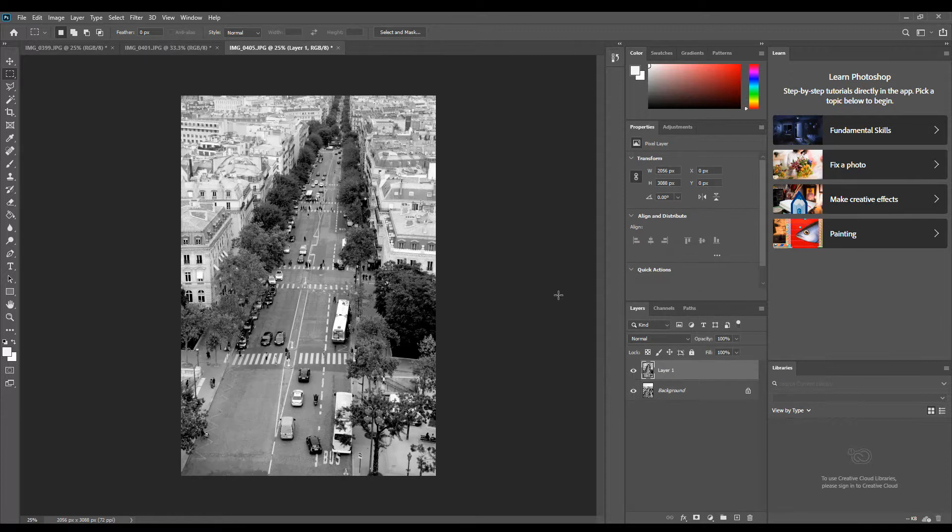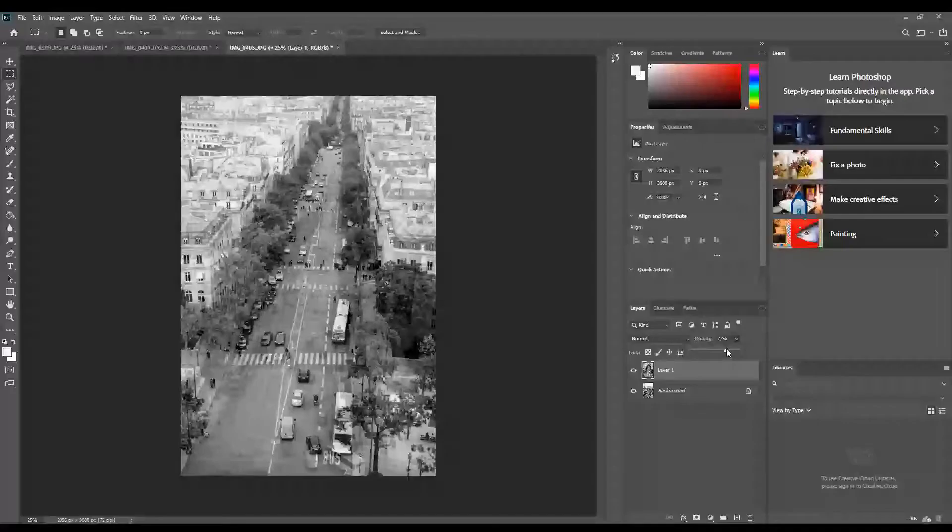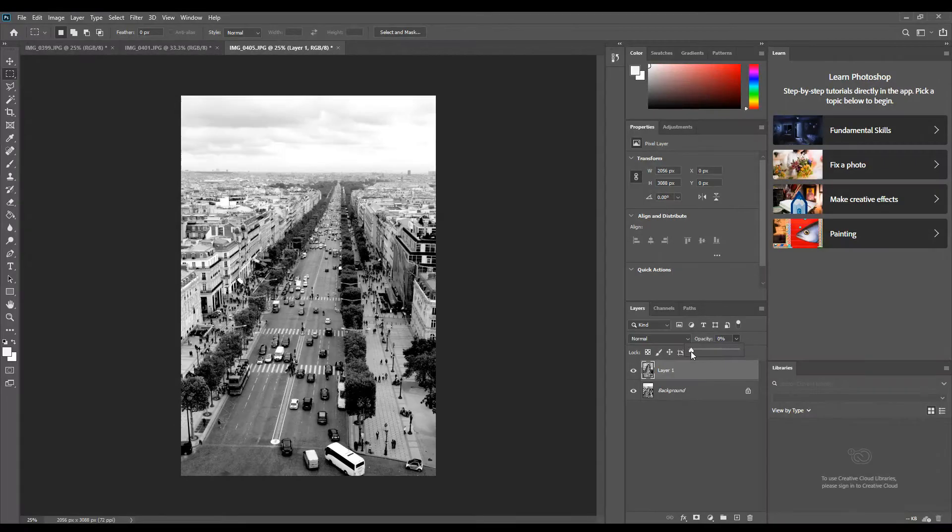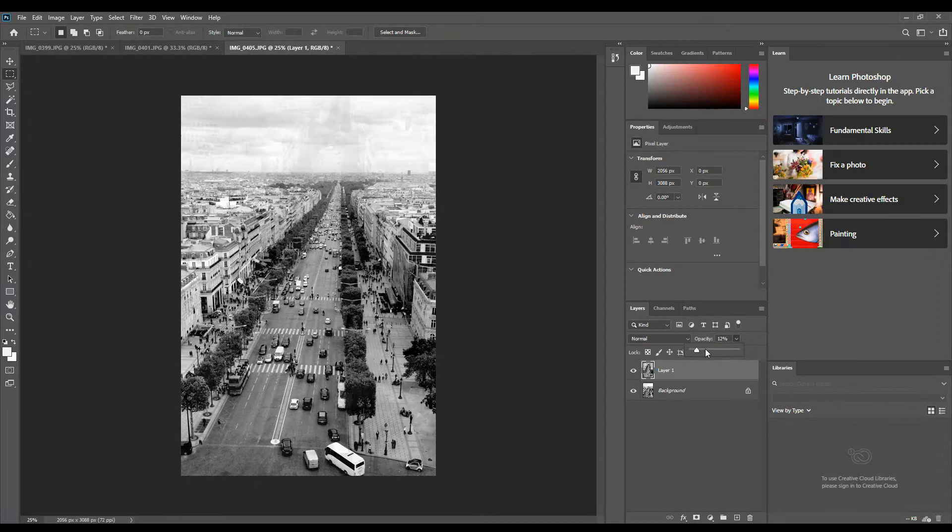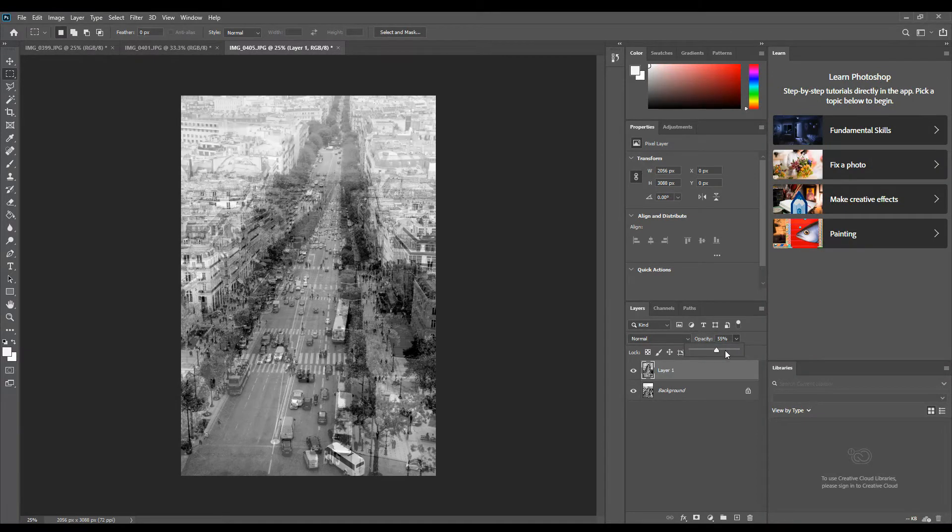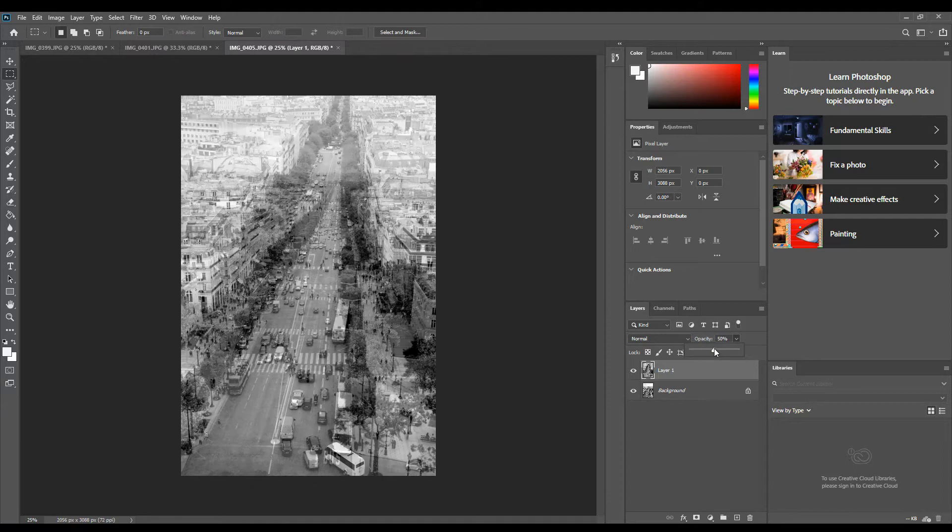Now you can't see it because one's on top of the other, so we need to change the opacity, which is this box here. At the moment it's on 100 percent. The lower the opacity, the more see-through it becomes. If I bring it all the way down, you can't see it at all, and it gets bolder as I go up. You'll need to play with the opacity to choose how much of your image you want to see.